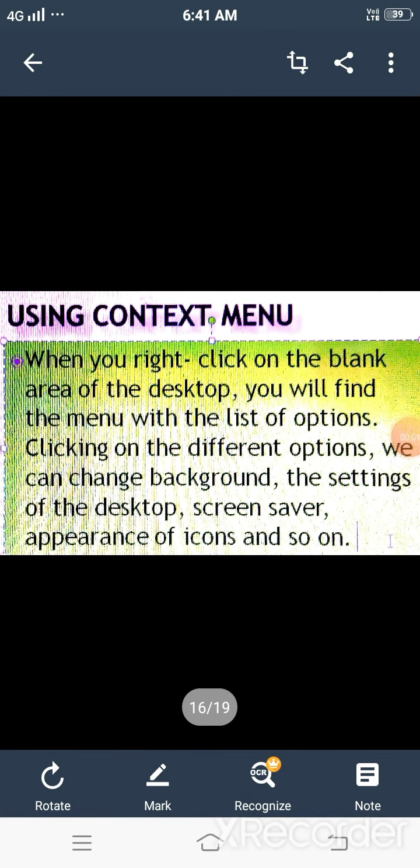Hello student, this is the second part of this chapter, Chapter 3, Working with Windows 7. In the first part, we had already covered features of Windows 7, start button, computer icon, and file and folders and their operation.